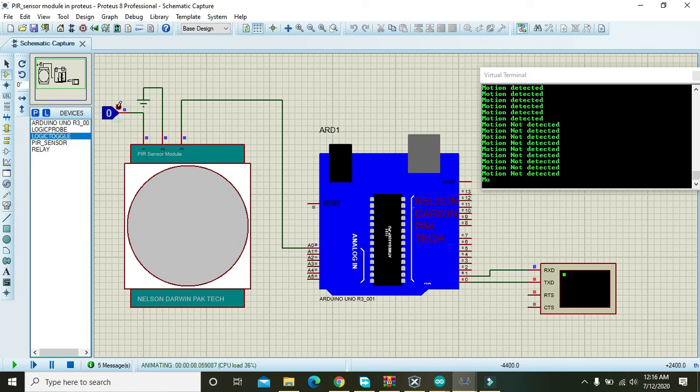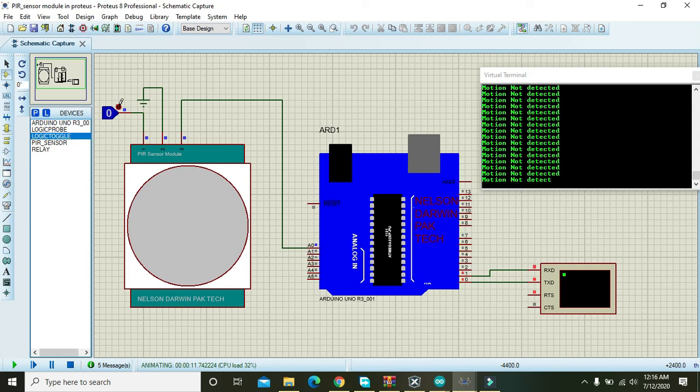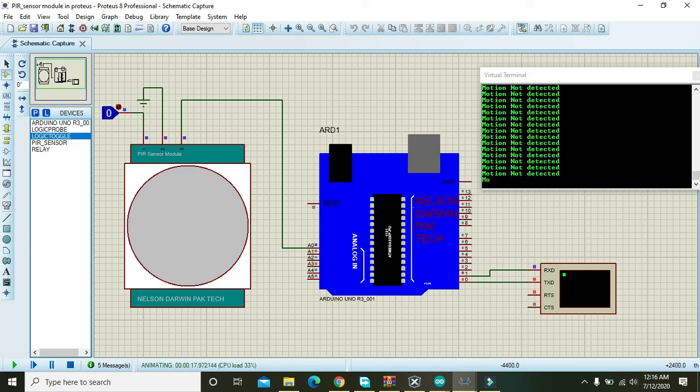So hopefully you got the concept. The Proteus file given inside the description will help you to implement this circuit. If you find any sort of difficulty, you can comment in the comment section and I will respond you on the same day. So thanks for watching this video.